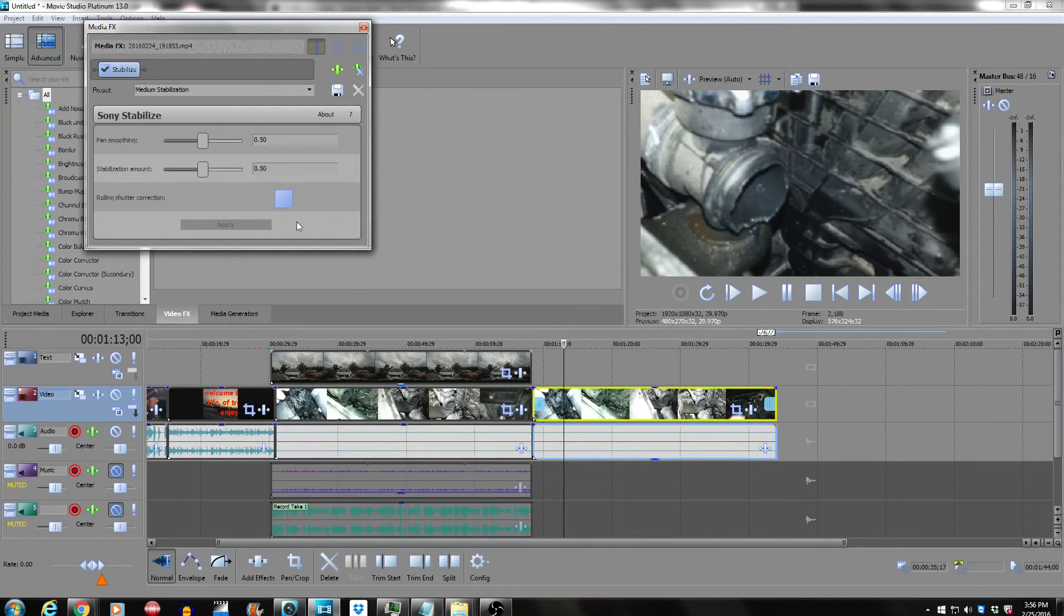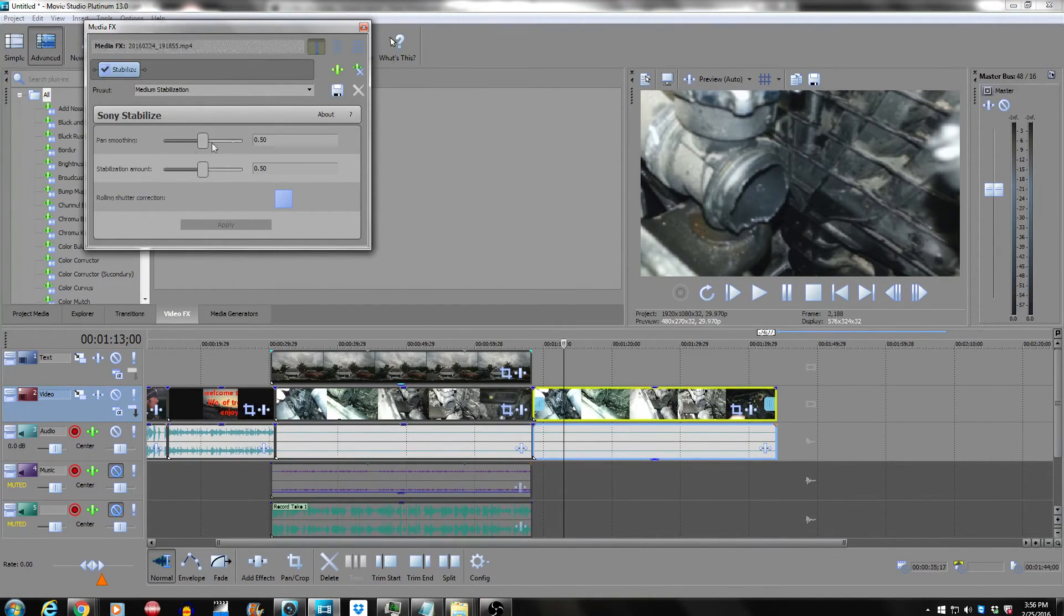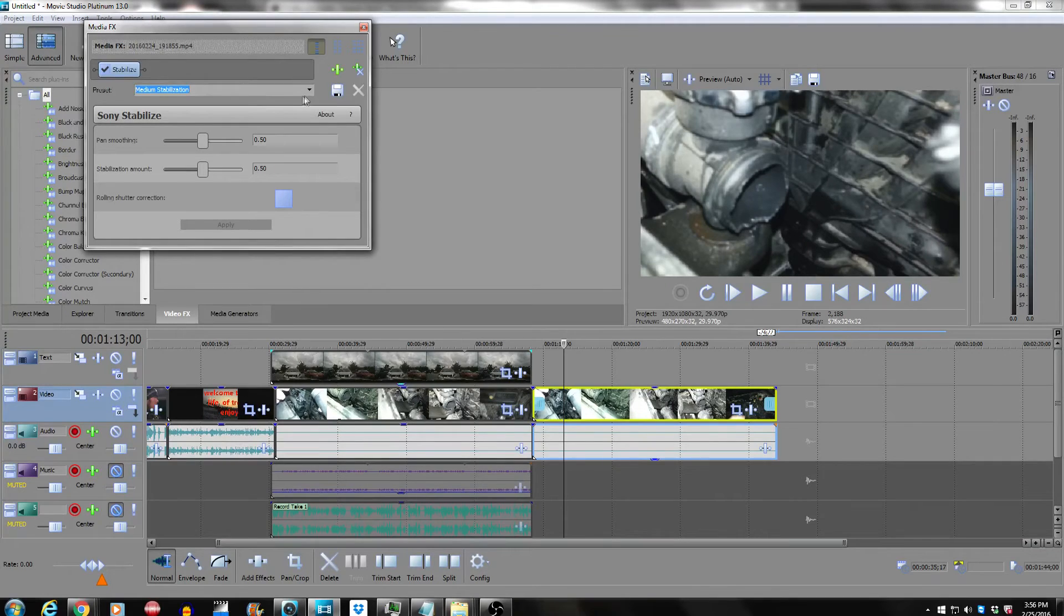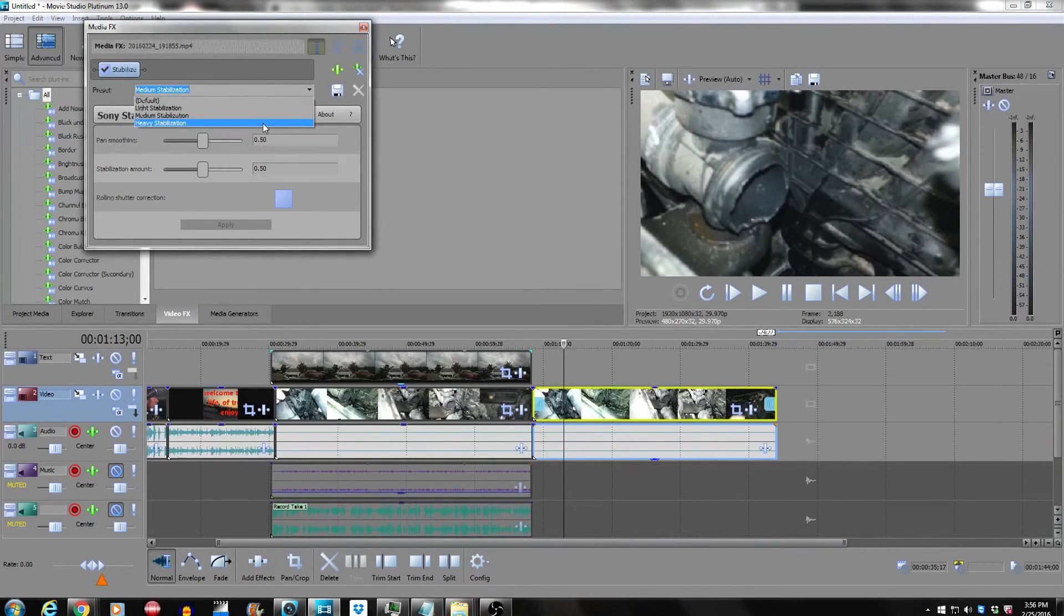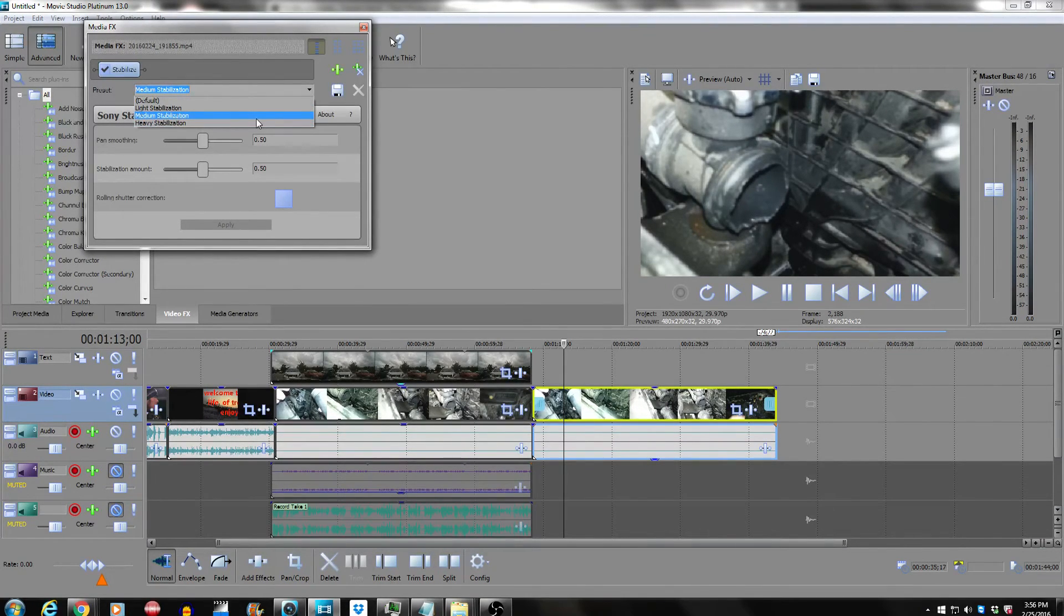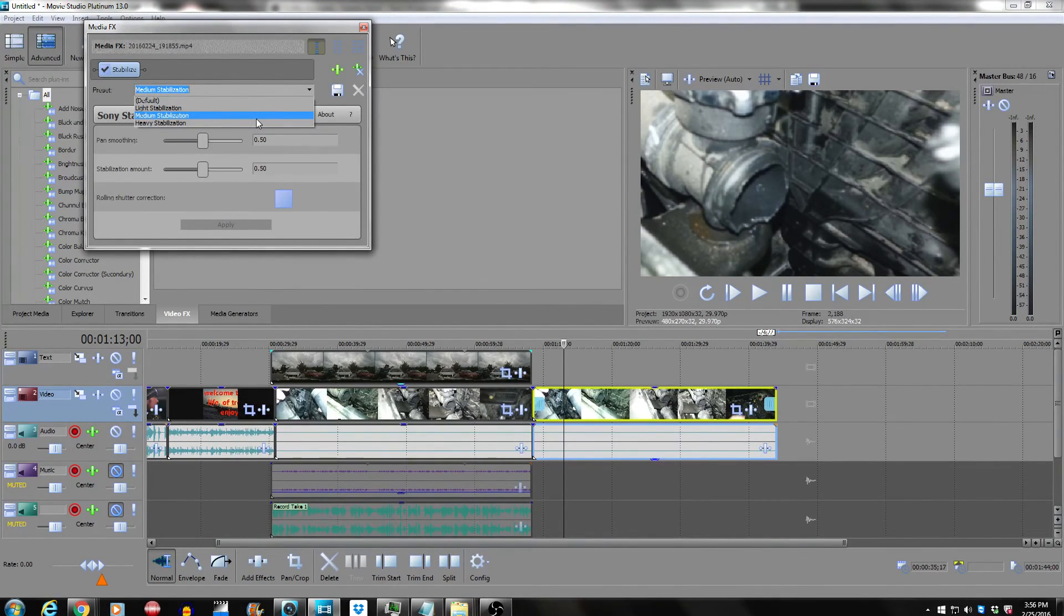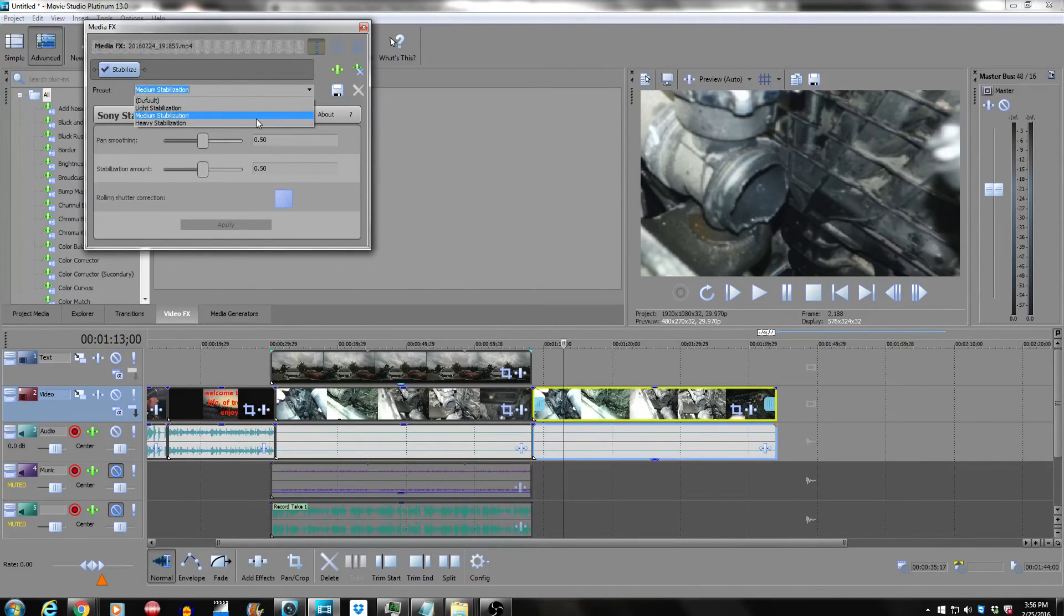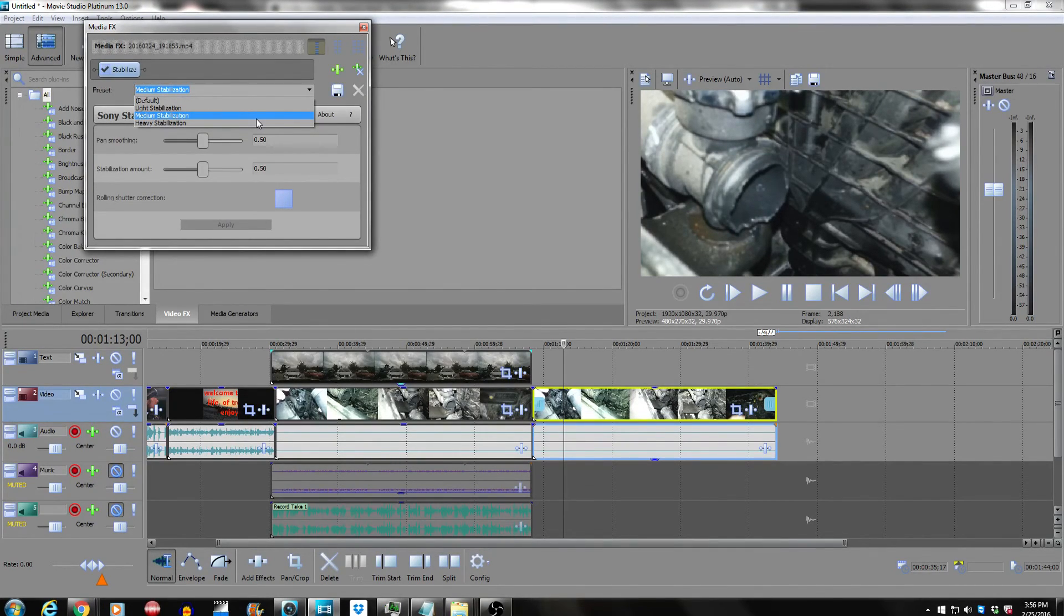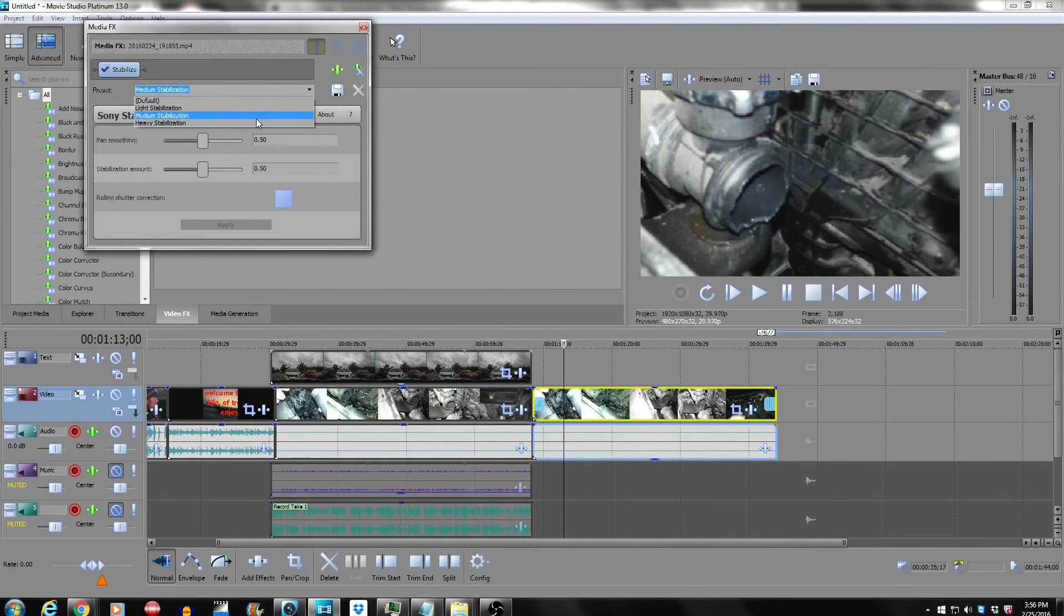Just remember to go up, click on your video, right click and then scroll up to media effects and go down to where it says Sony stabilization. It will definitely improve your video quality.